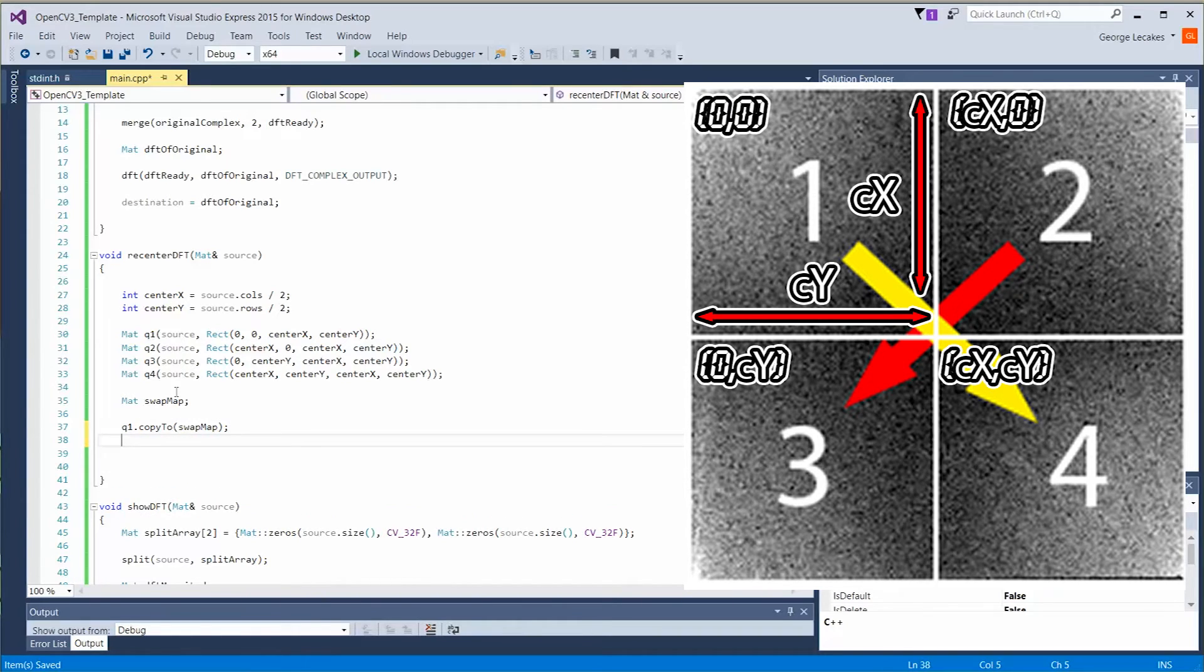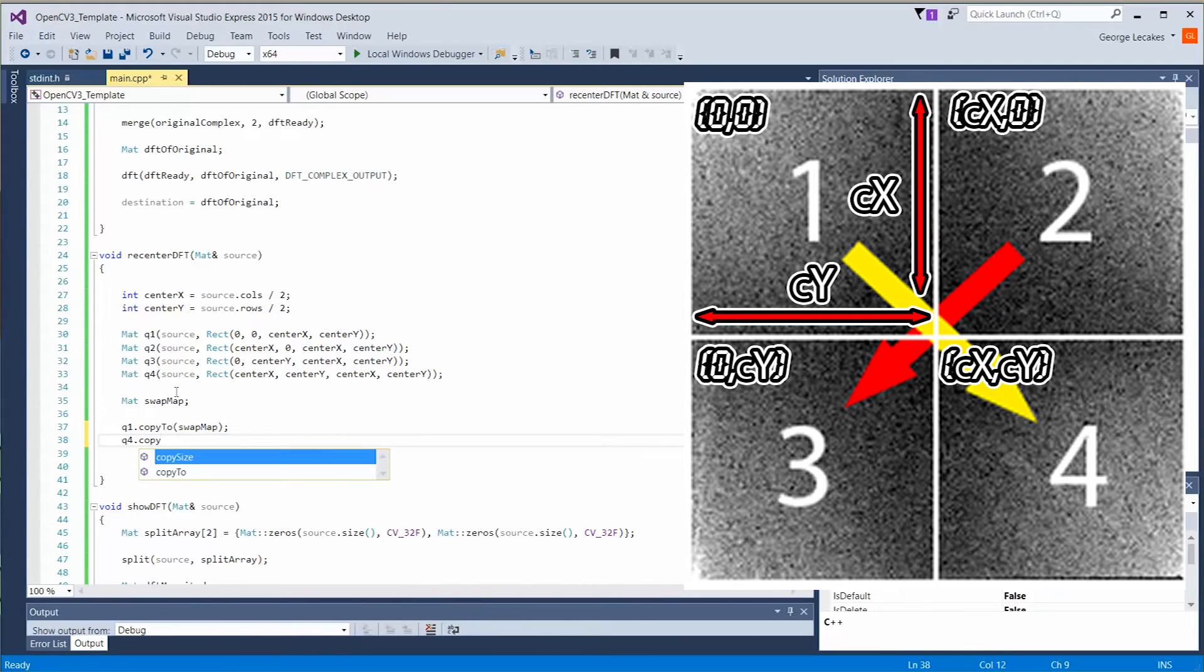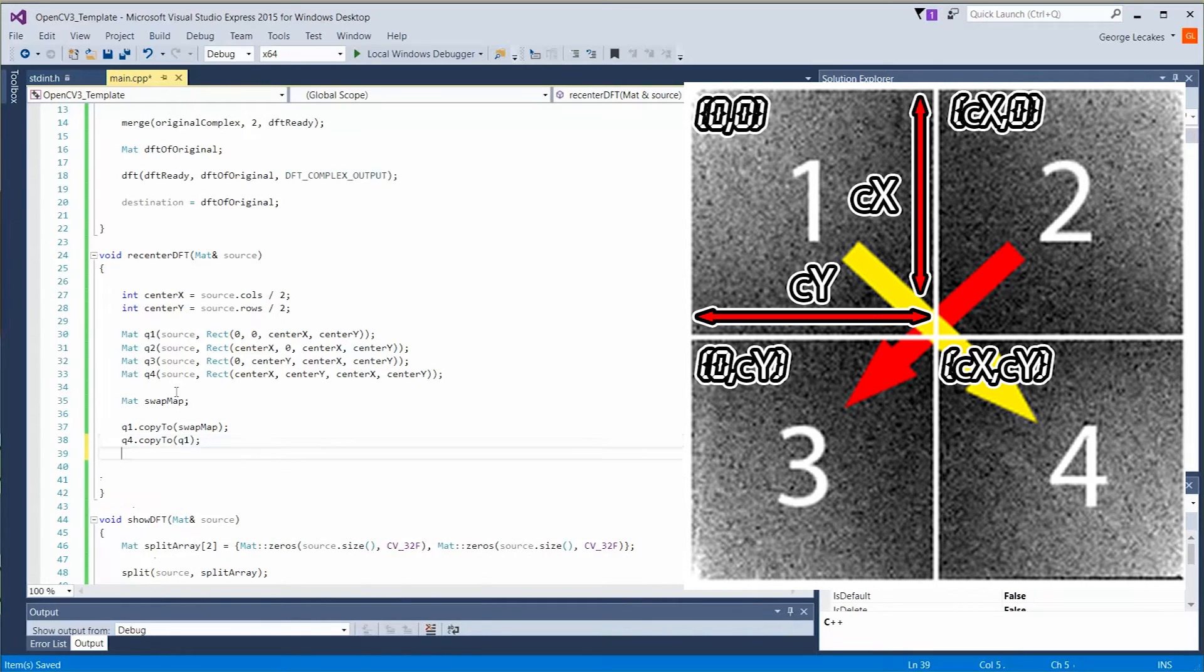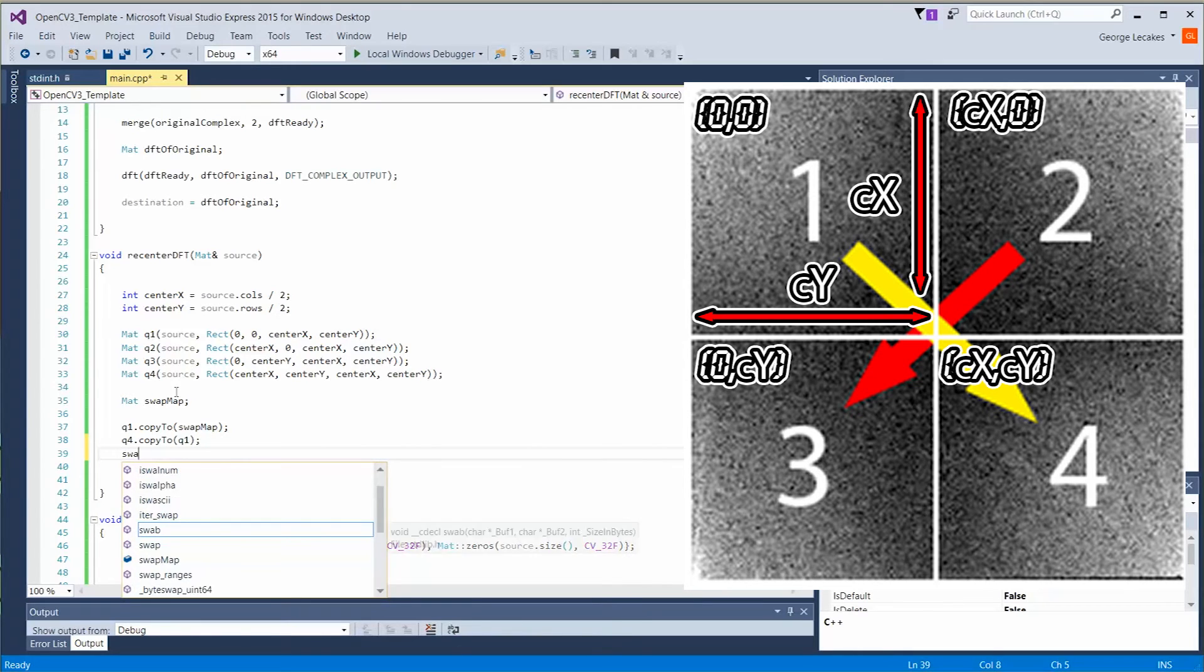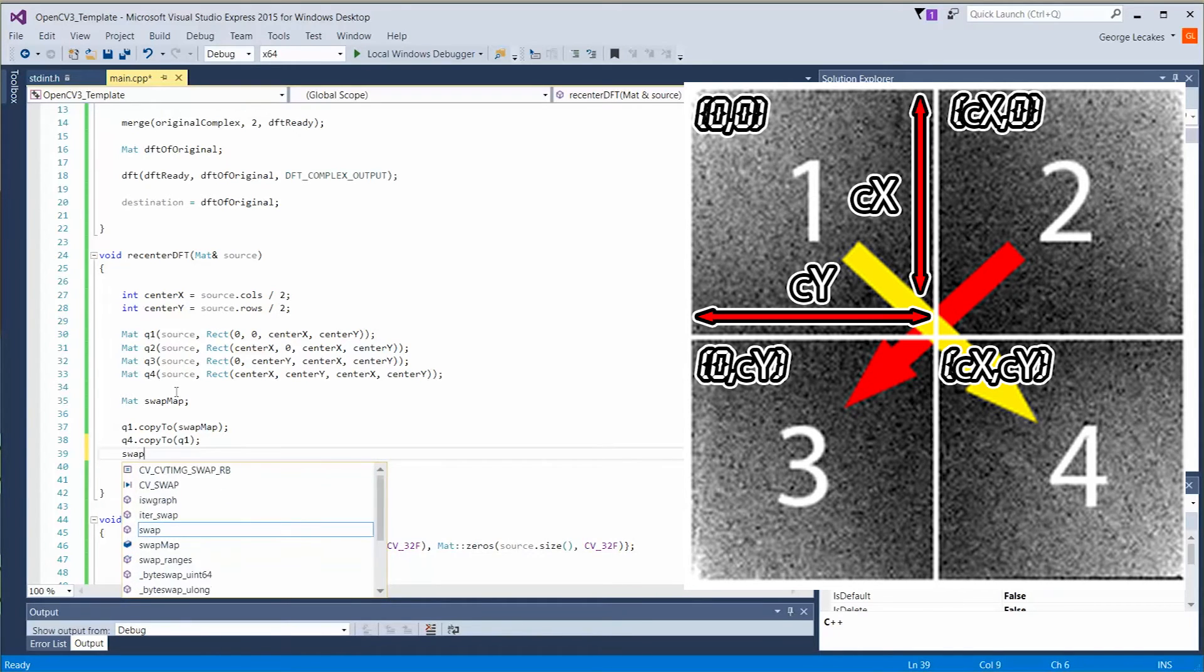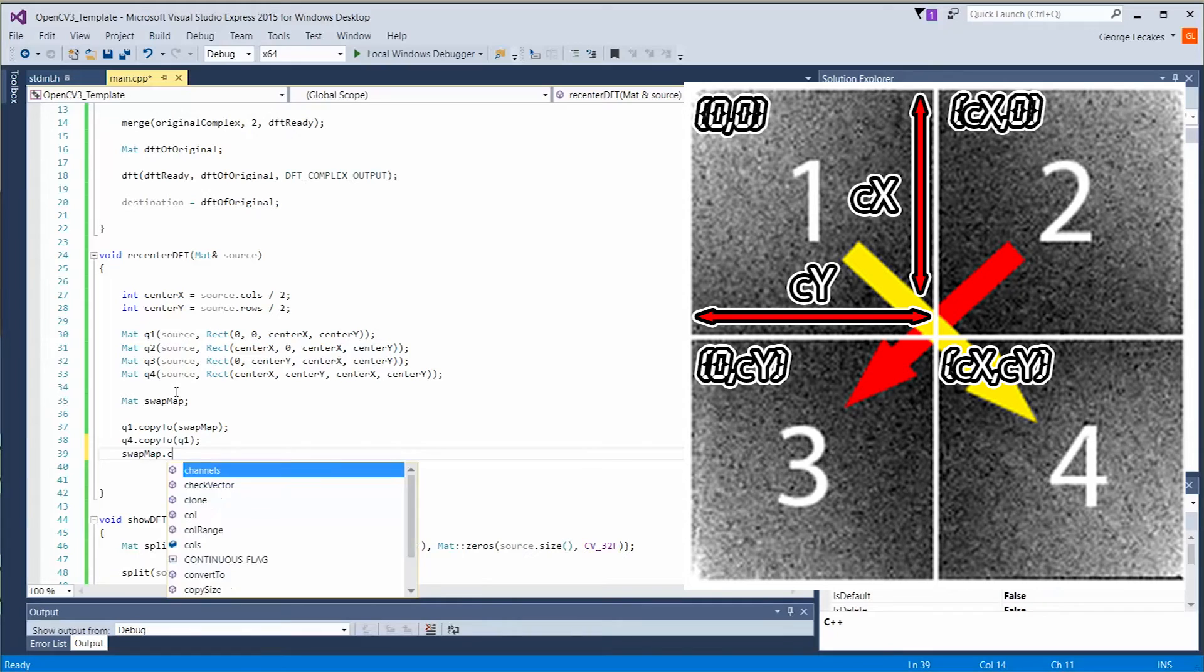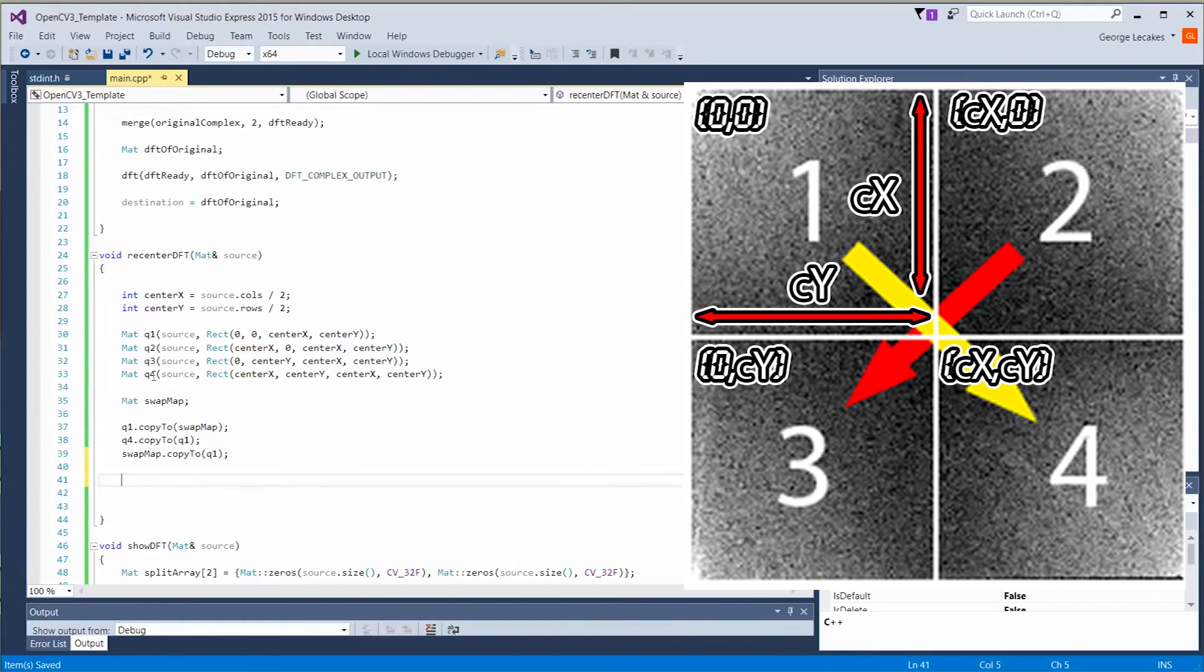So we don't have to worry about overriding anything. Next up is quadrant four dot copy to. So we're copying that information now from quadrant four's section to quadrant one. We're just shuffling things about. Then we're going to do swap matte dot copy to. We're going to copy this back to quadrant one. So hopefully that makes perfect sense.